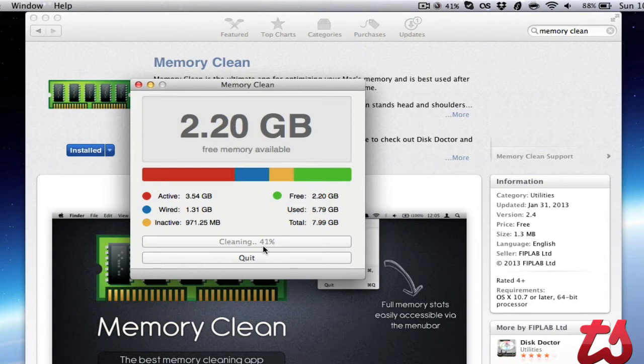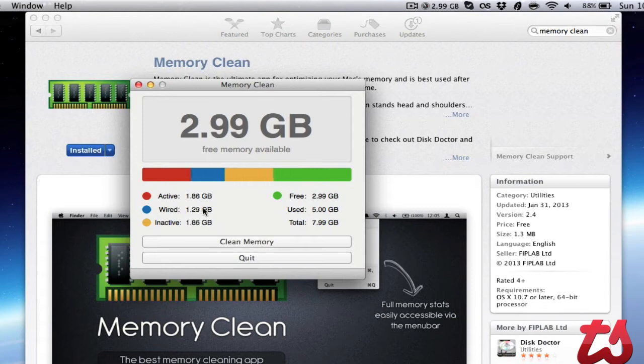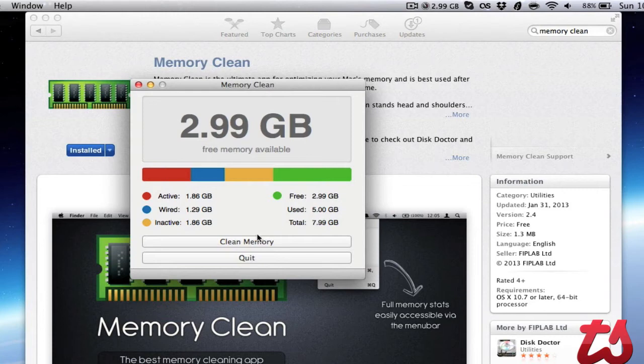It analyzes memory that's reserved for applications that aren't being utilized right now, running in the background, and clears that out so we'll have more free memory available. You'll see it's completed and freed up quite a bit—almost at 3 GB free.